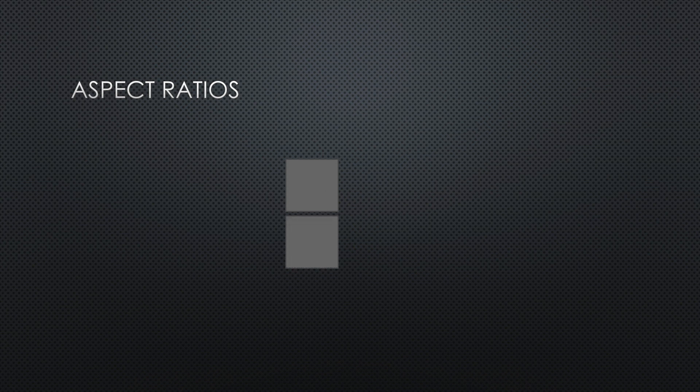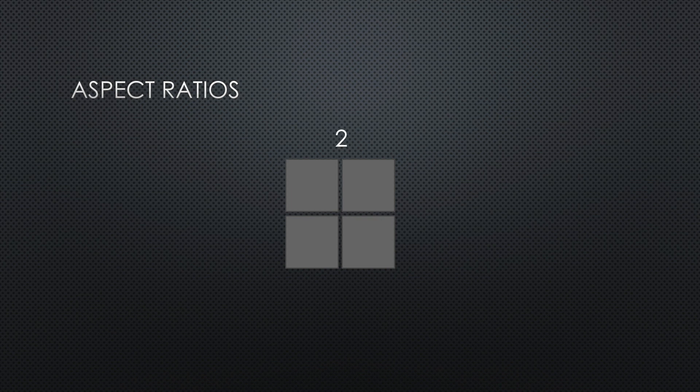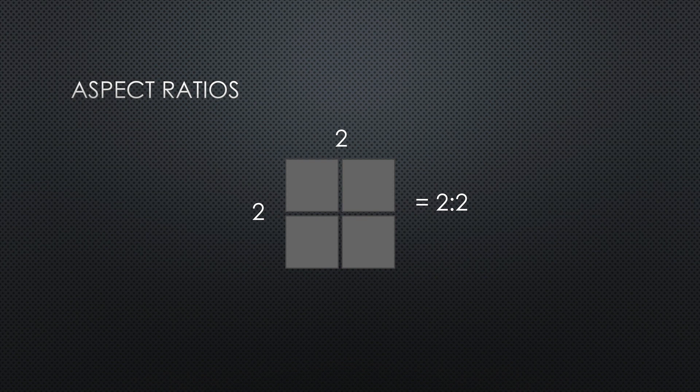And it doesn't matter how many squares there are, or how many units of measurement there are, and in this case I'm using squares. But like say we got two wide, two tall, so it's 2:2. But then you want to simplify that, and so it would be simplified to 1:1.